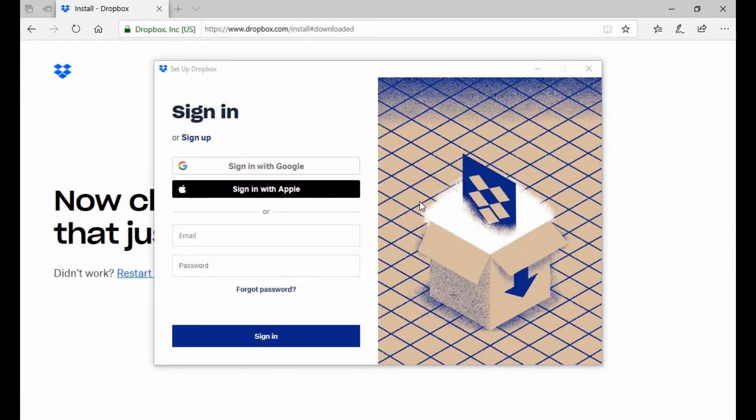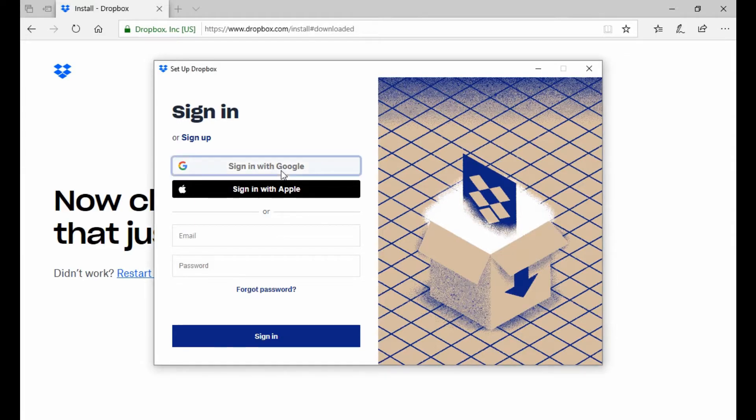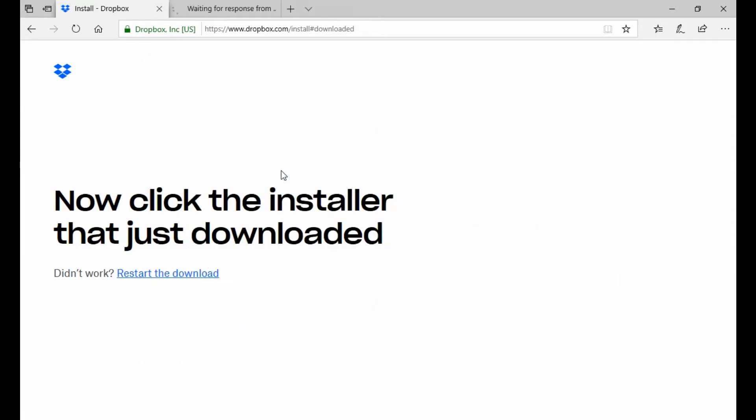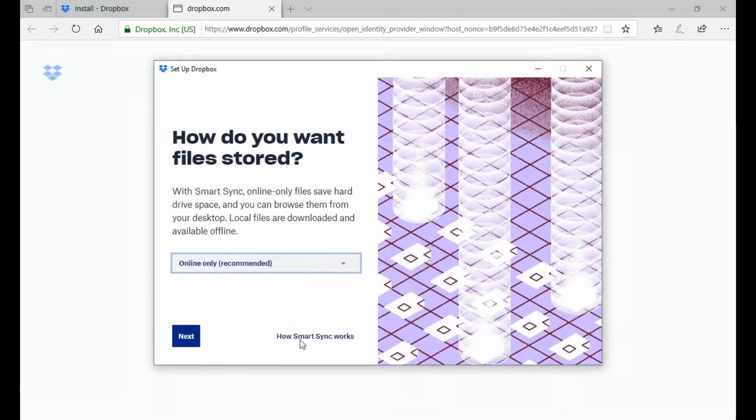Okay, this is going to bring up the Setup Dropbox menu. This is where it's important to make sure you have a Dropbox account already set up. In this case, I'll be using our Office Dropbox account and signing into that. Since I did that through Google, I'm just going to sign in through Google here. Once I sign in, it's going to bring me back to the app.